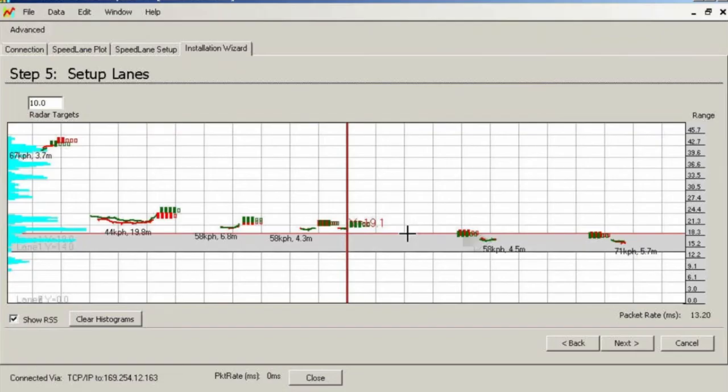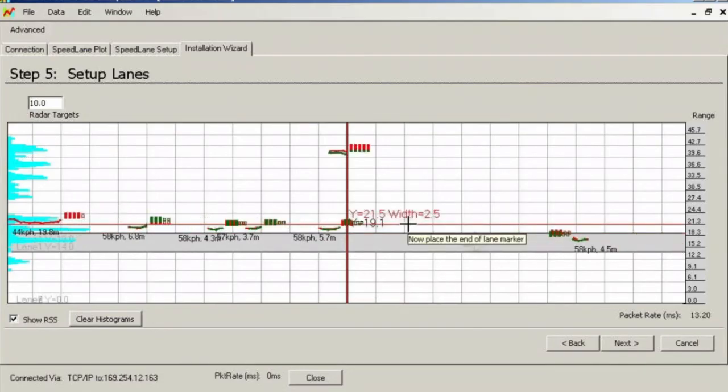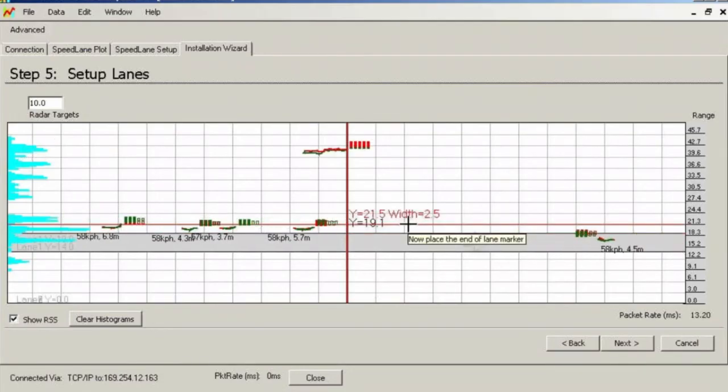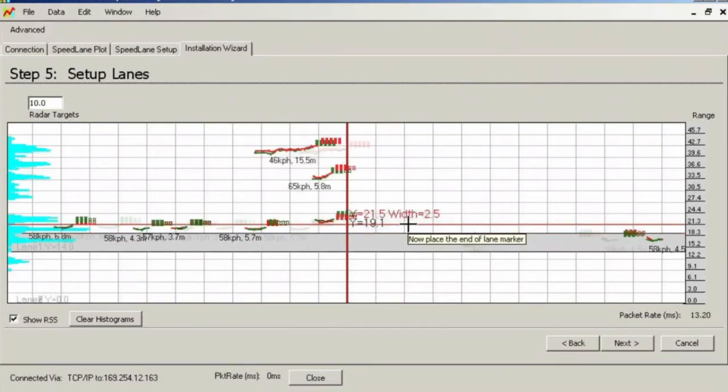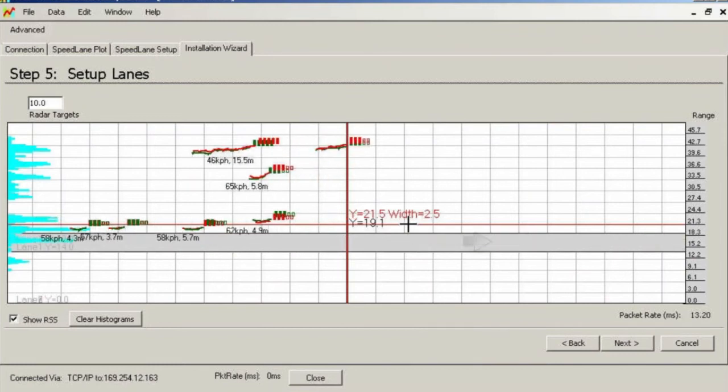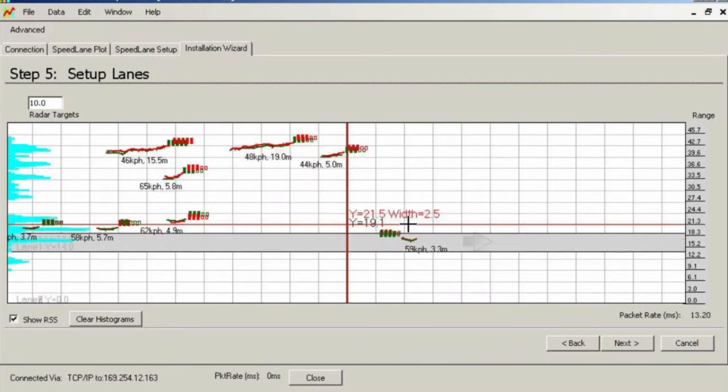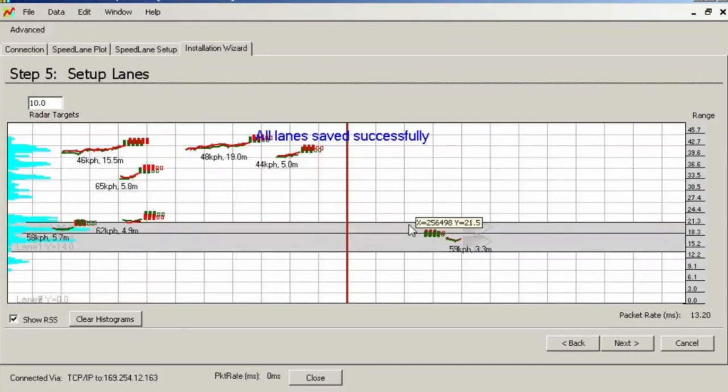Note that as soon as we completed drawing the right traveling lane, all targets within that lane are now displayed going from left to right.